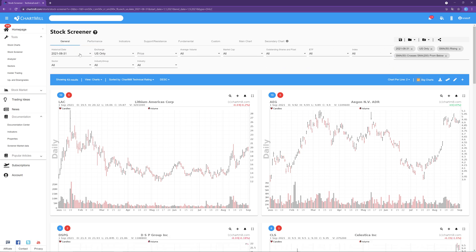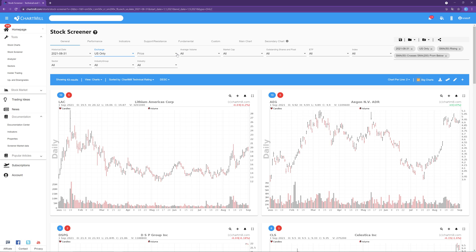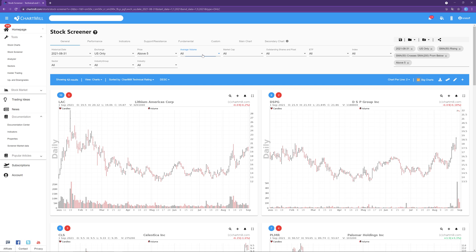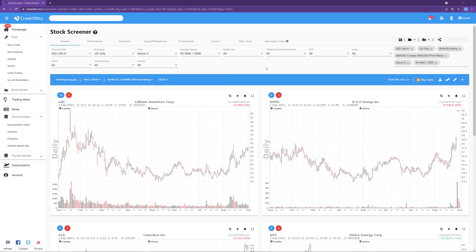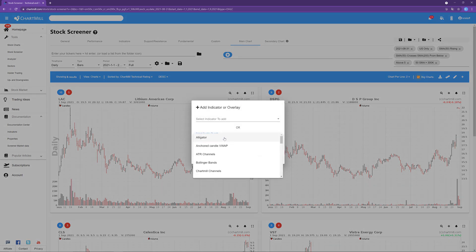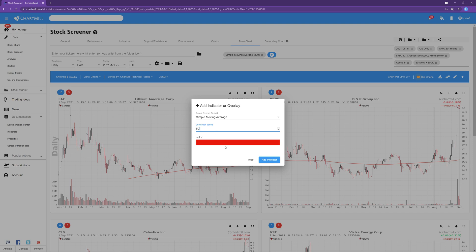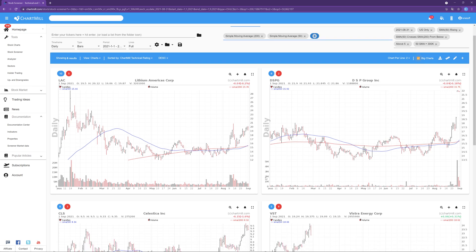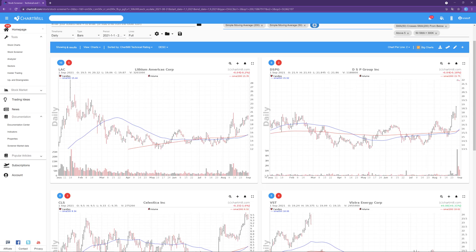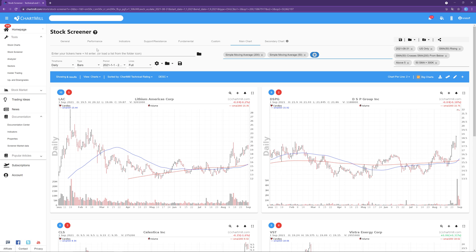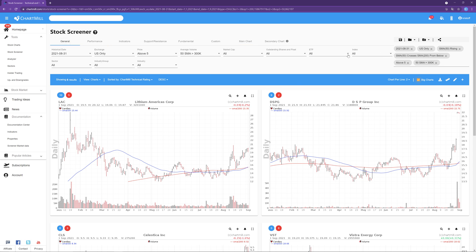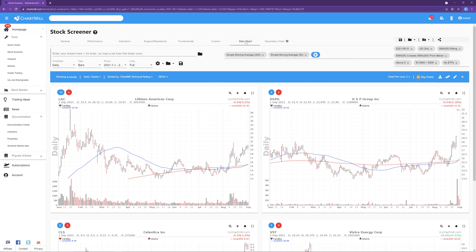Through the General tab, I can add other filters to refine the results. For example, I am going to exclude all non-US stocks, and the remaining stocks should have a minimum price of $5 and an average daily volume of at least $300,000. To make the Golden Cross visible on the chart, select the Main Chart tab and add the 50 and 200 SMA. You can add other filters or indicators, or change the layout based on your personal preferences. For instance, I am also going to change the chart view from bars to candlesticks.